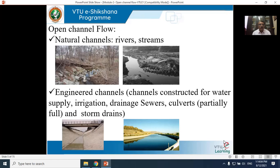Open channel flows are broadly classified into two types: natural channels and man-made channels, also called engineered channels. Natural channels include rivers and streams. Man-made channels include those constructed for water supply, irrigation, drainage, sewers, culverts, and storm drains. Examples of man-made channels are shown in the sketches — one without water and one with water.